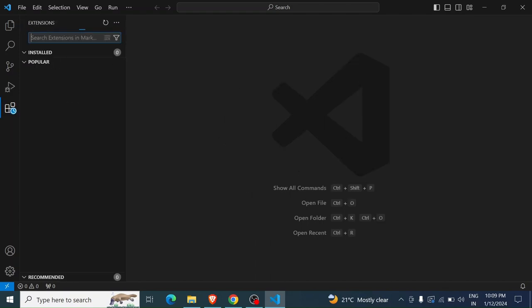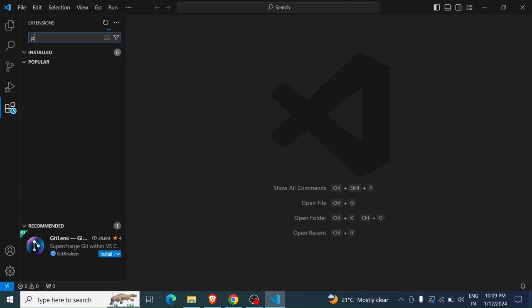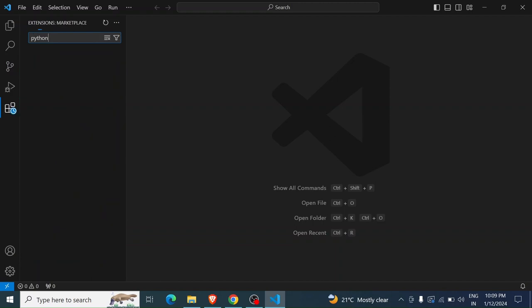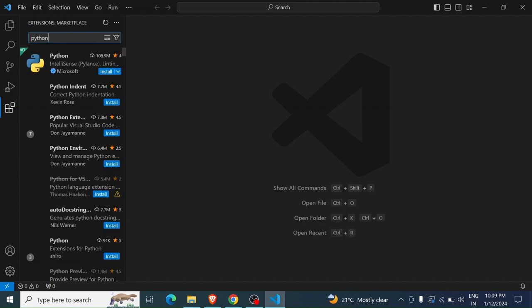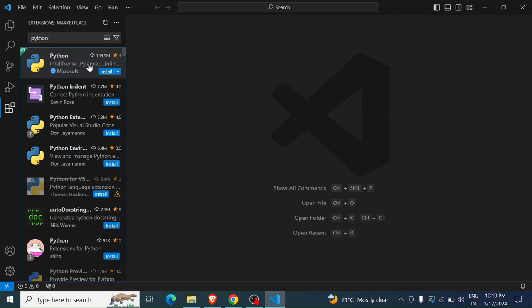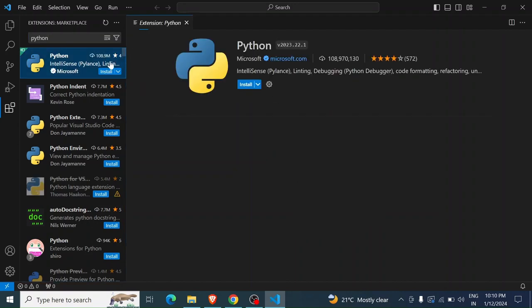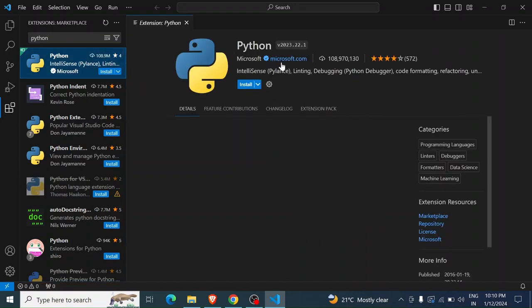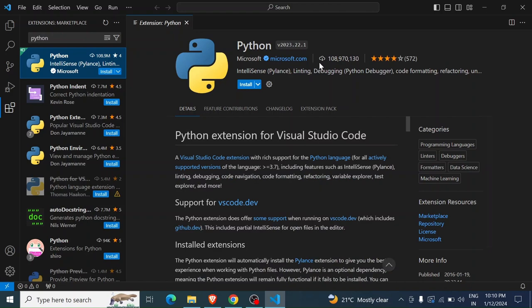The extension we want to look for is Python. You will see here Python IntelliSense. You click on it. You have Python IntelliSense by Microsoft with over 108 million downloads. So you click on install.